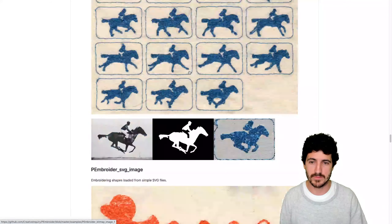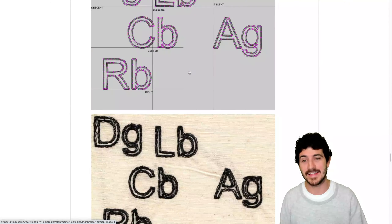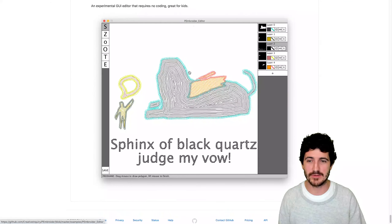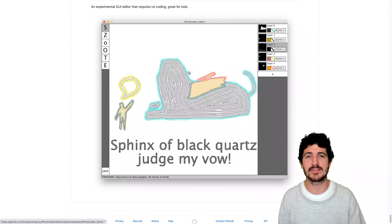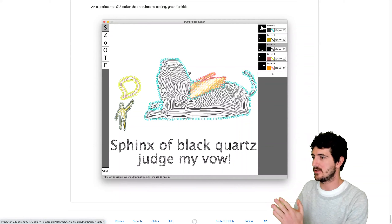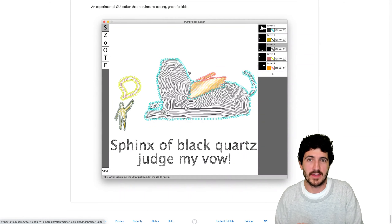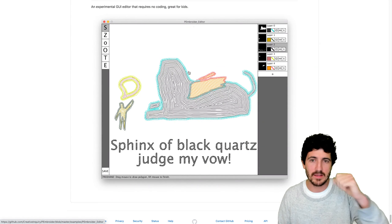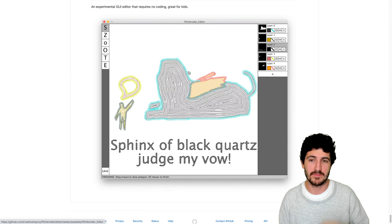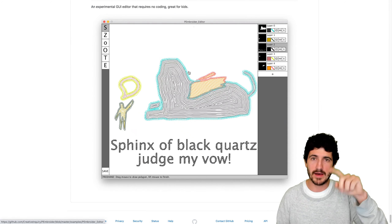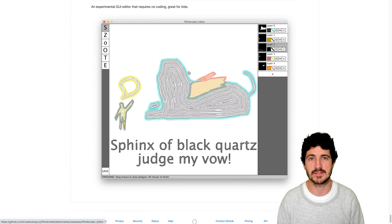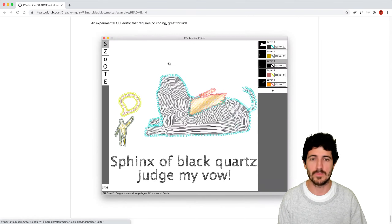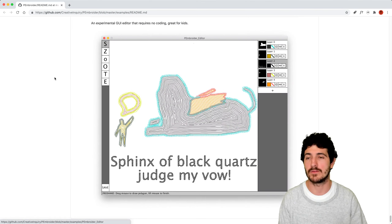It's pretty powerful. The last part is that they also give you this application that they say is great for kids — no coding required. You can generate embroidery paths with your mouse, just clicking, like a paint app, to develop embroidering files.